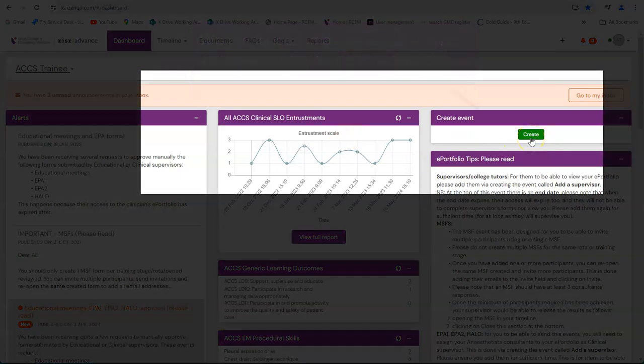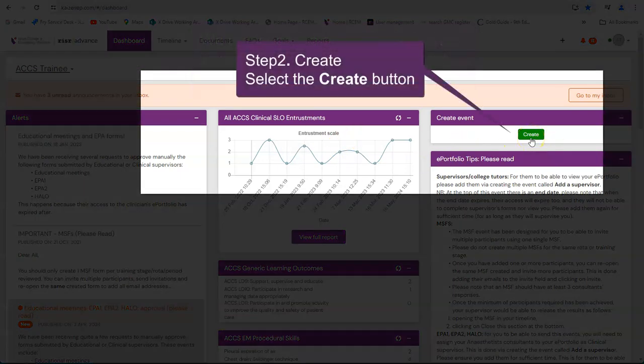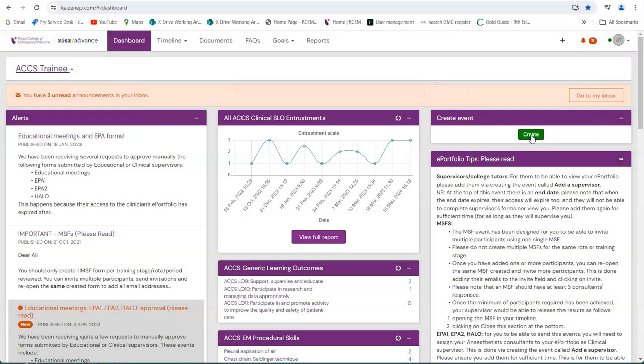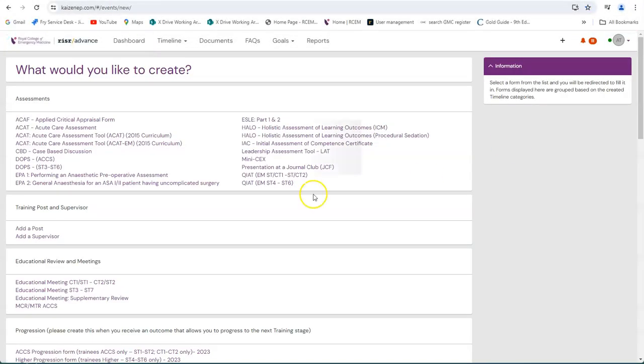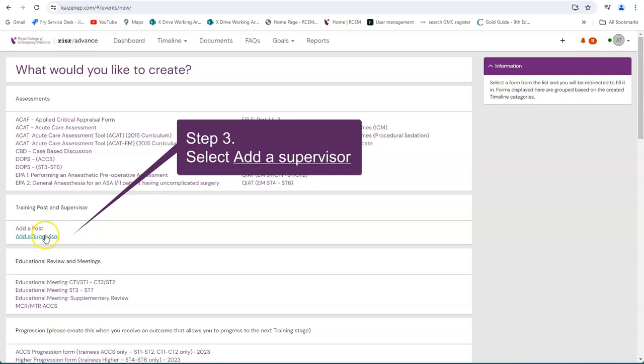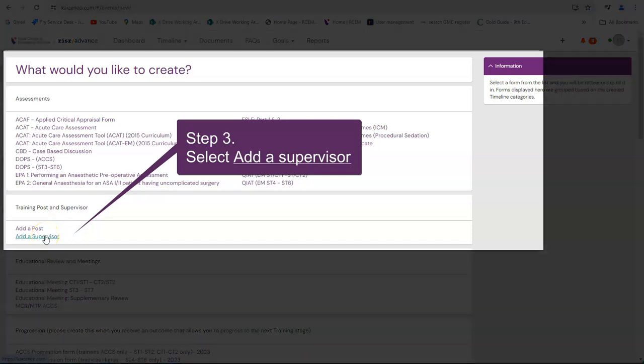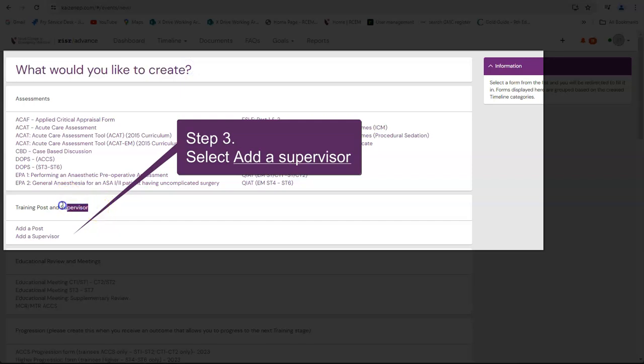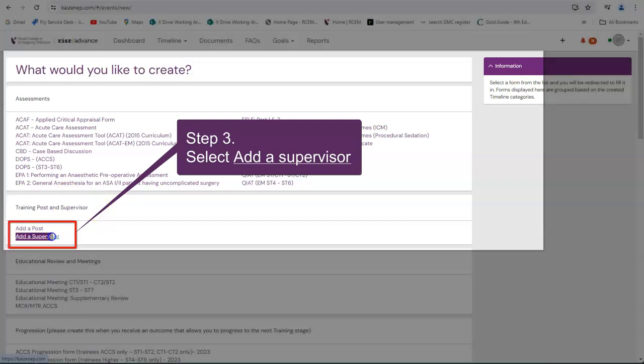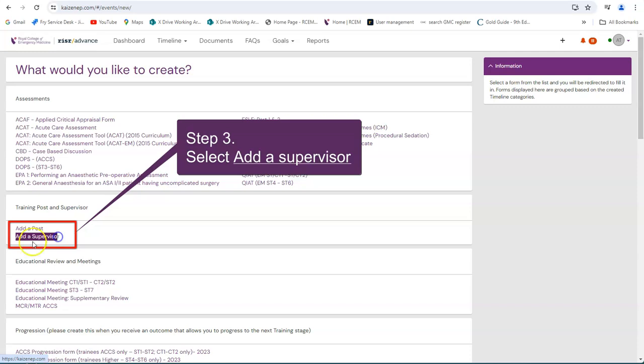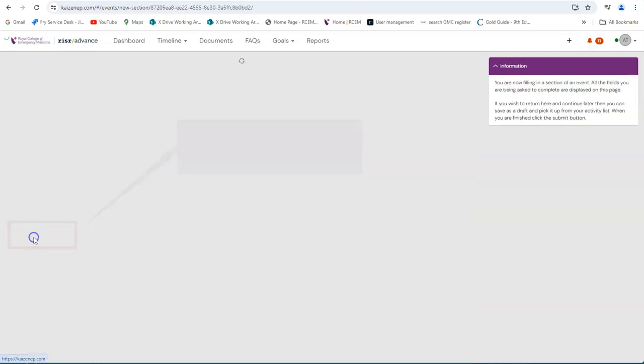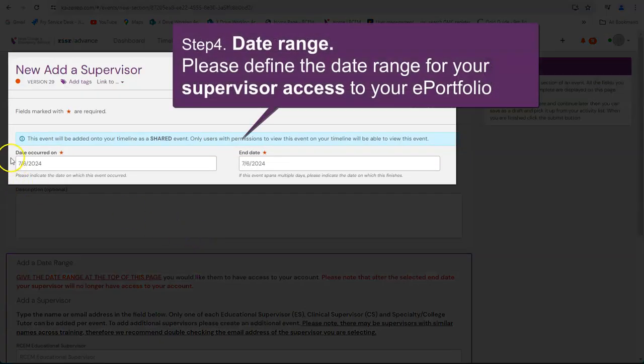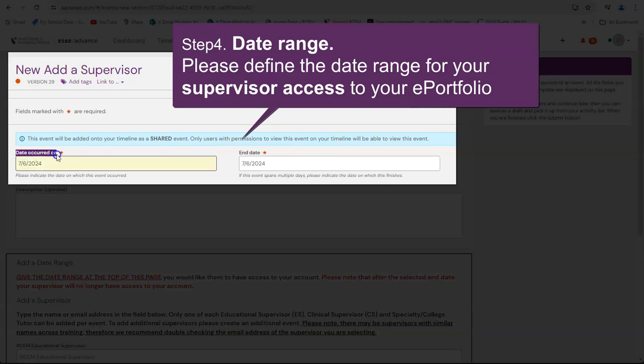Step 2. Select the create button. Step 3. Select add a supervisor. Step 4. Date range. Please define the date range for your supervisor's access to your ePortfolio.